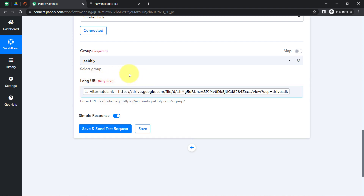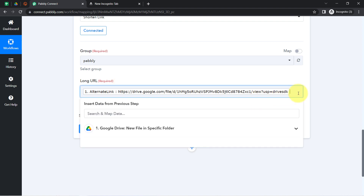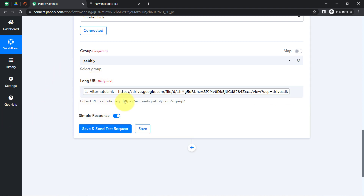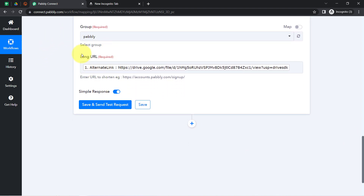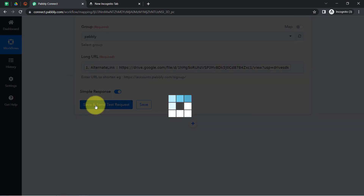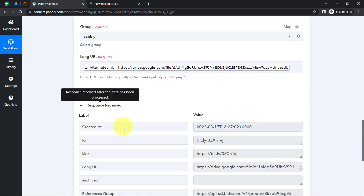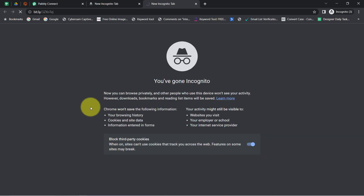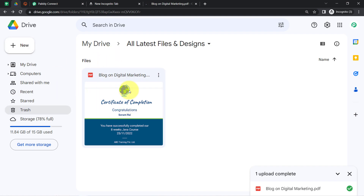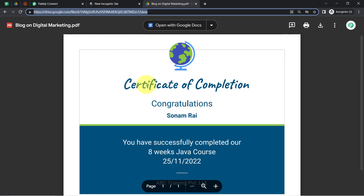Mapping plays a significant role in this automation — whatever details you map here will be replaced automatically when this automation runs in real time. If I provide any data manually, that data will remain the same. So mapping plays a major role and with the help of mapping, this automation is going to work in real time. I will click 'Save and Send Test Request' and you will see how a shortened URL will be provided in the response. Here you can see we have a bit.ly link. If I open this link, you will see how the same file opens with the shorter URL — here you can see it is the same file.